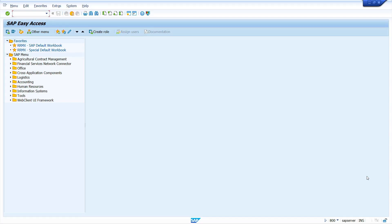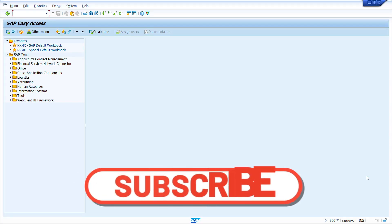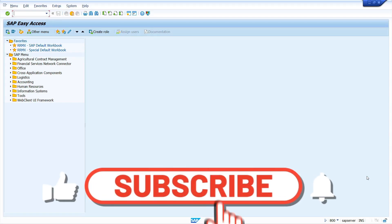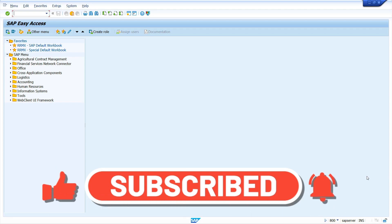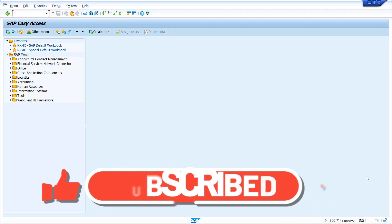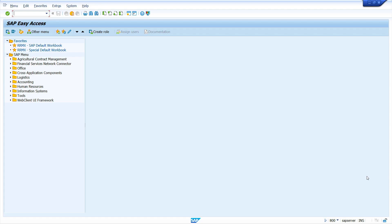Hi everyone, this is Sampath. Welcome to my YouTube channel. In today's video, I am going to show you how to automatically generate schedule lines through an MRP run using the source list. Without any further ado, let's get started.